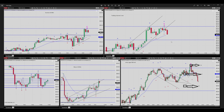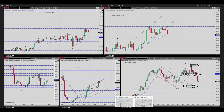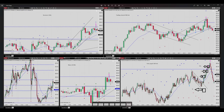My target was triggered and this trade was profitable. I also took two more trades in smaller timeframes in the same area — I entered here with two targets and a smaller stop loss, which I will explain in the next picture.